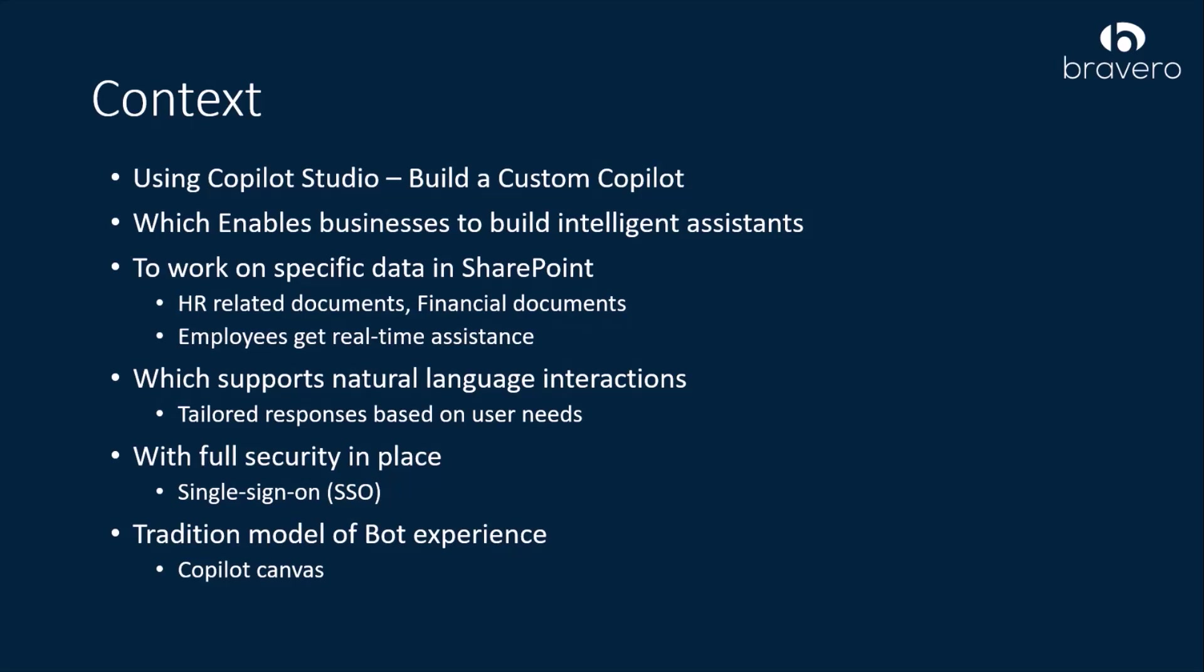With this web part, it enables seamless authentication with SSO. It also uses a traditional model of bot experience in the web part.